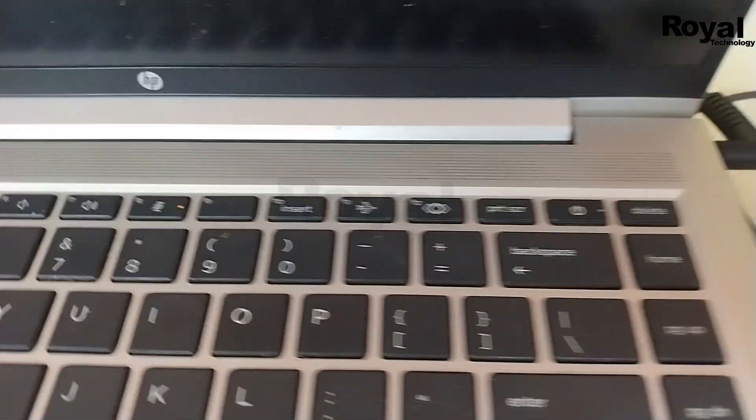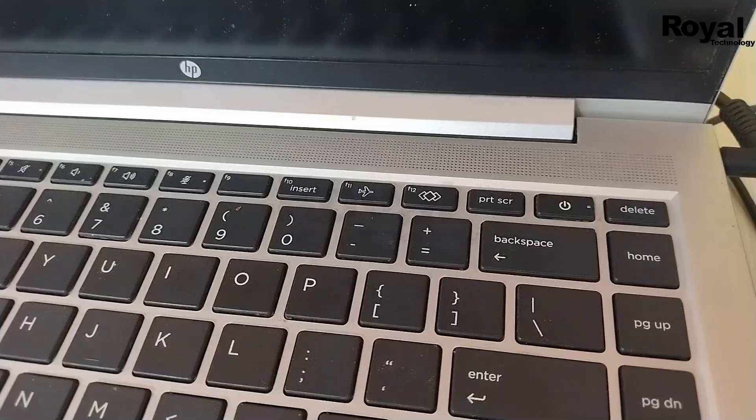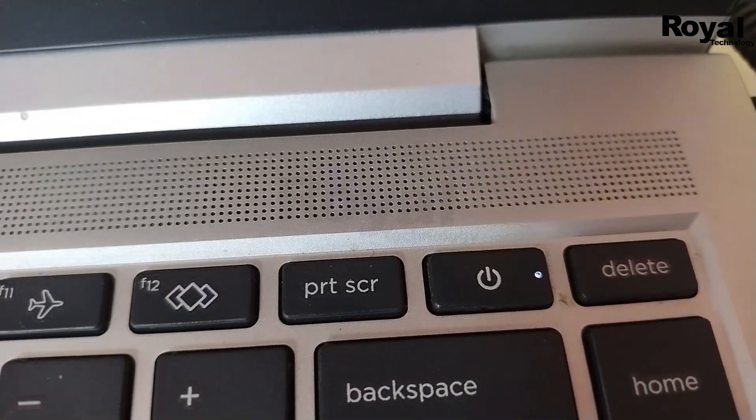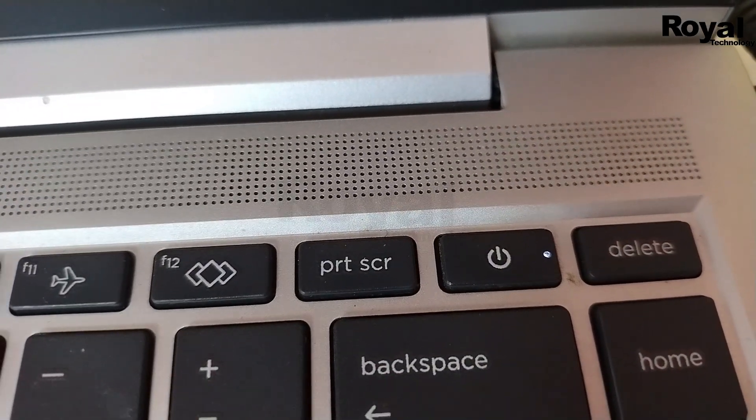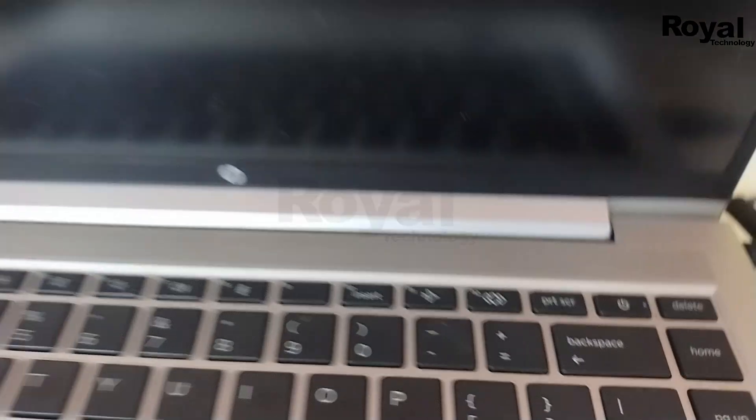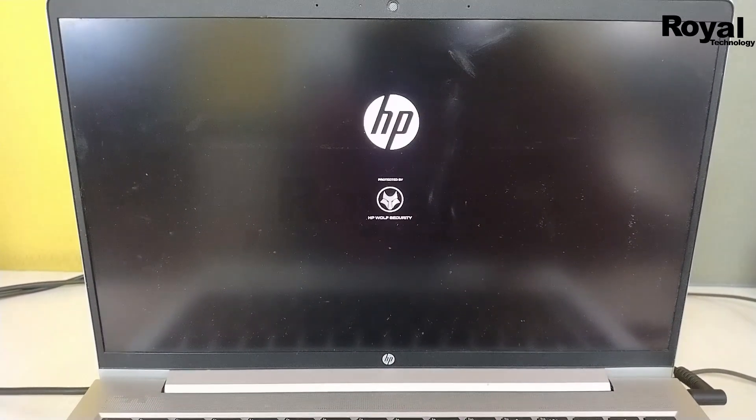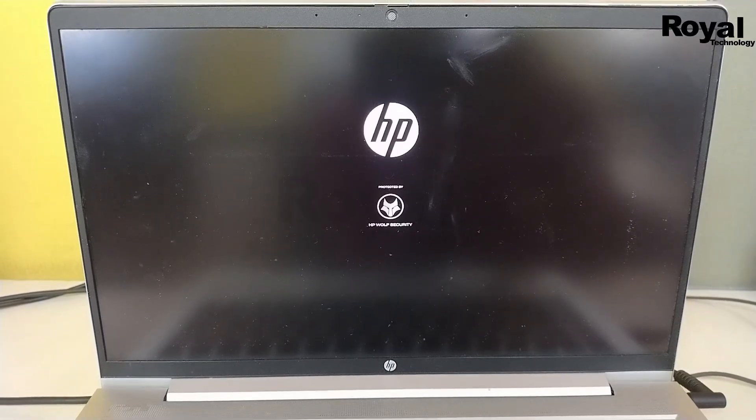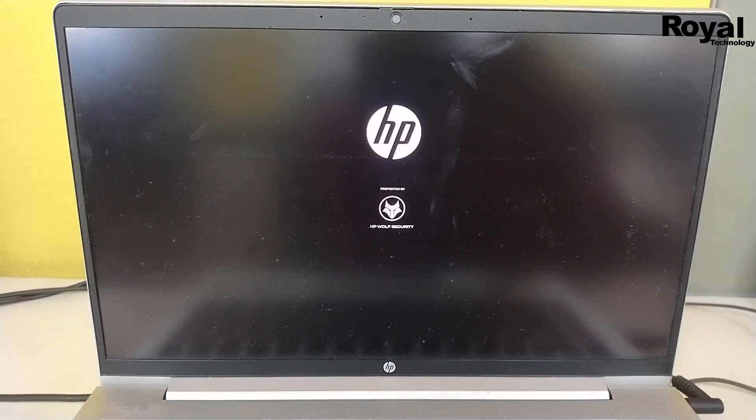First, observe whether the fan sound is coming or not, and check if the power LED is glowing. Right now I have an HP laptop, but in your case it might be a different laptop. You can follow the same steps.